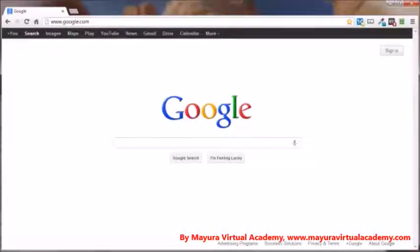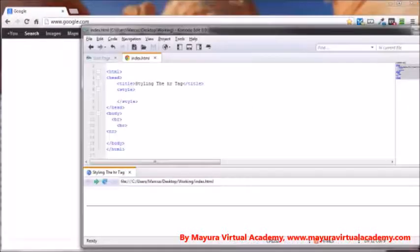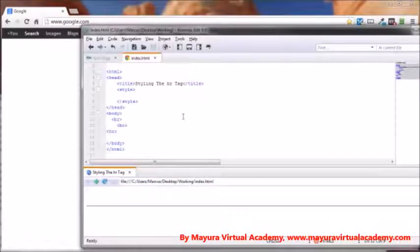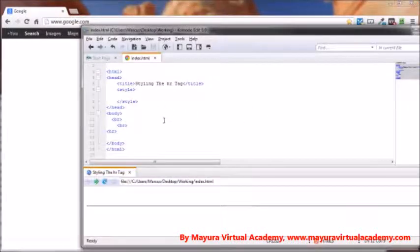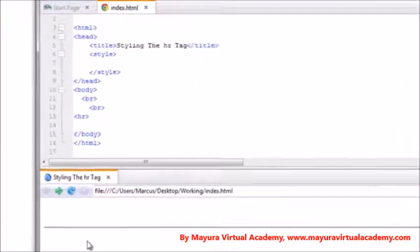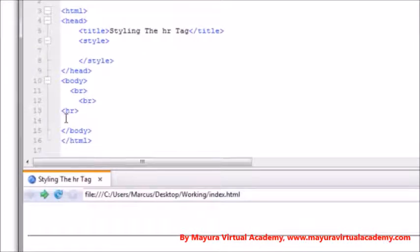Let me show you what I'm talking about. Opening up my editor here, this is the Komodo editor and I've already got the line installed right here. This is the tag right here.